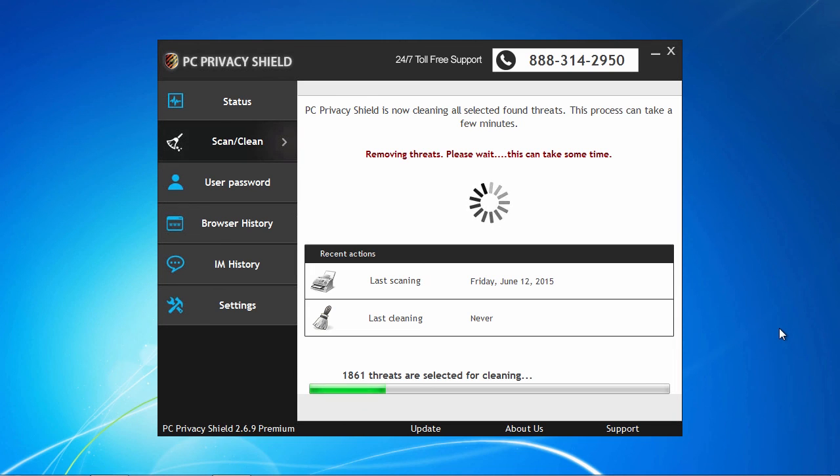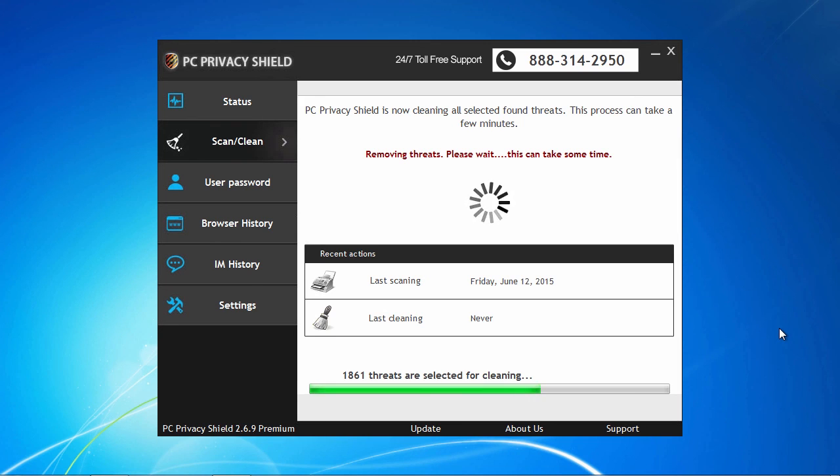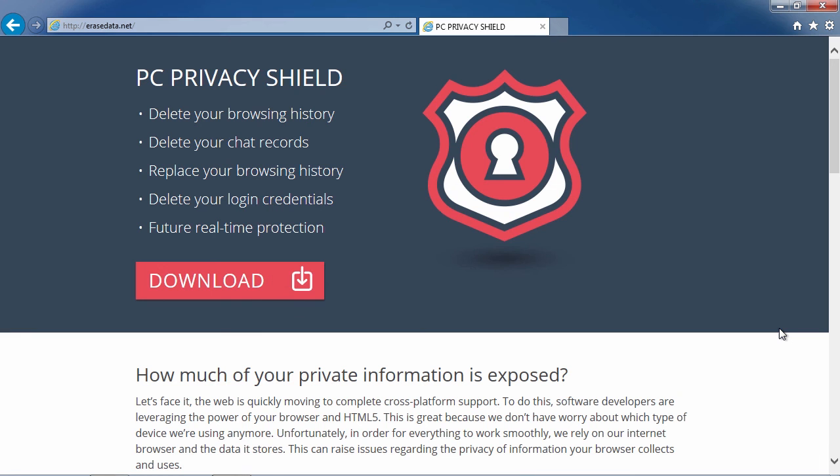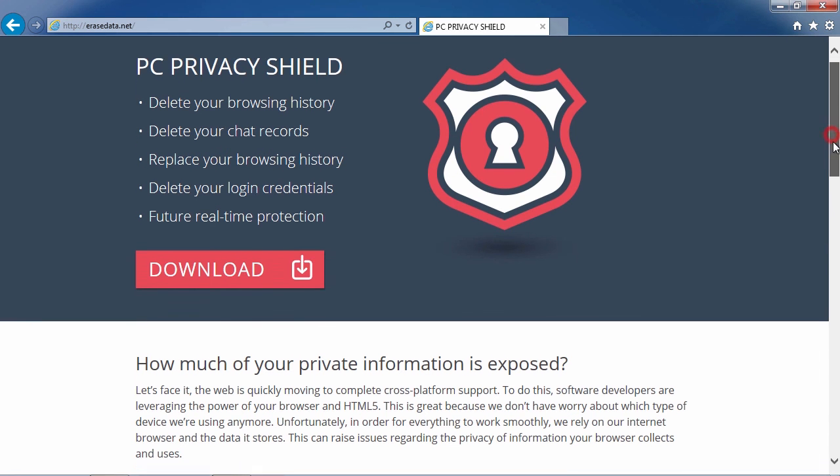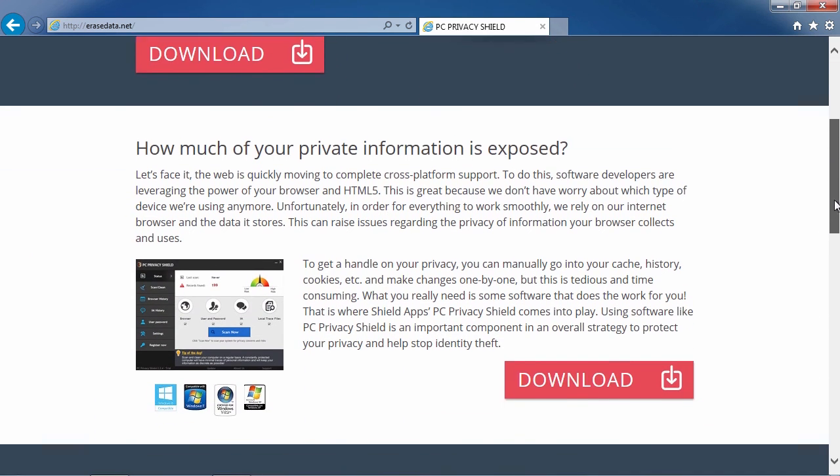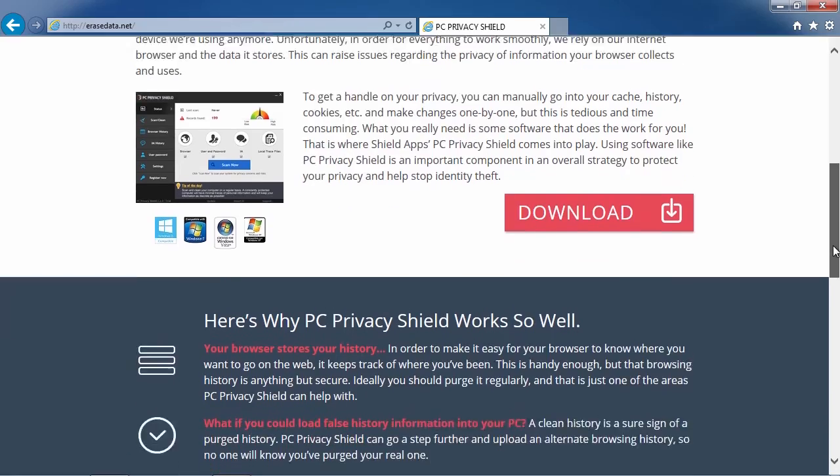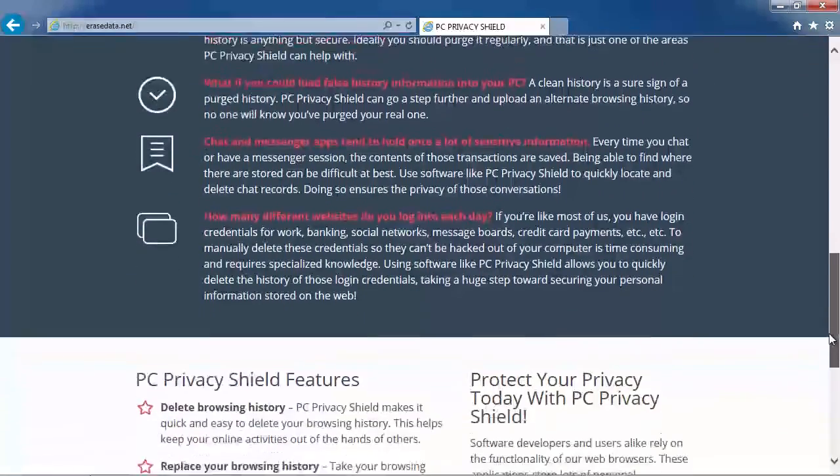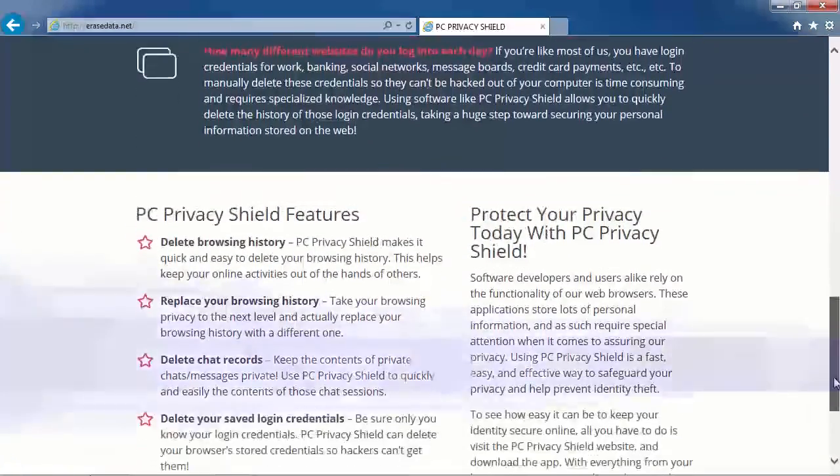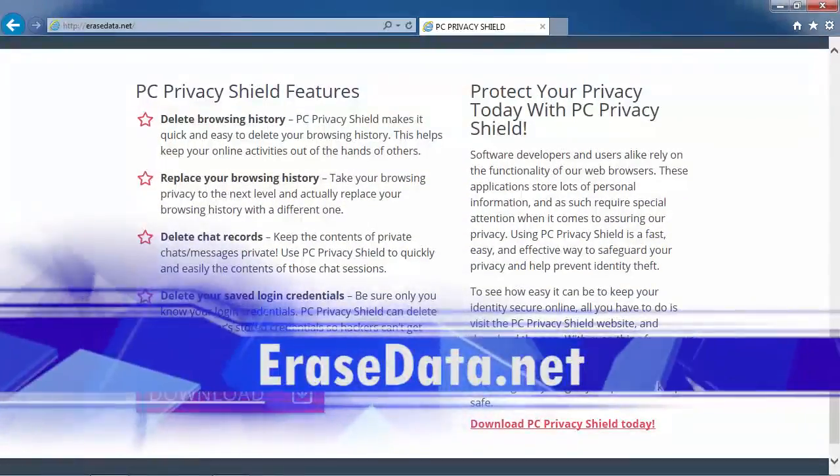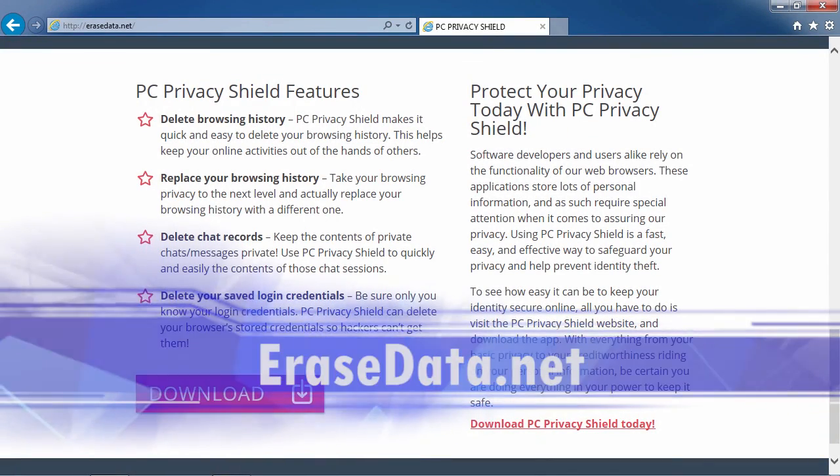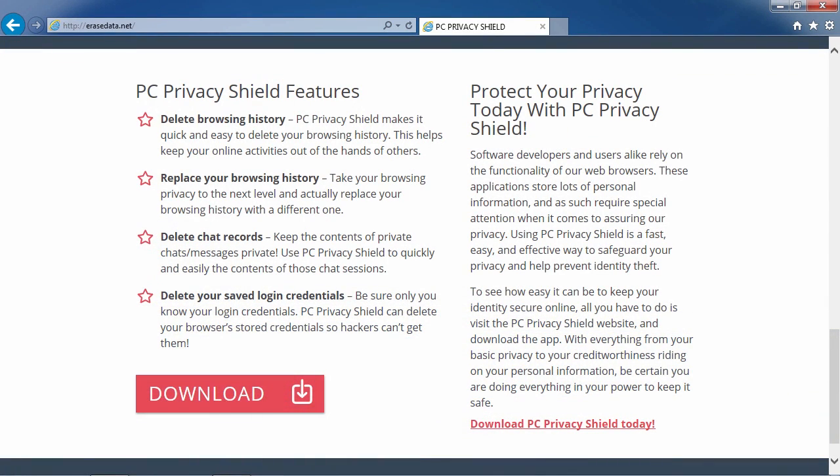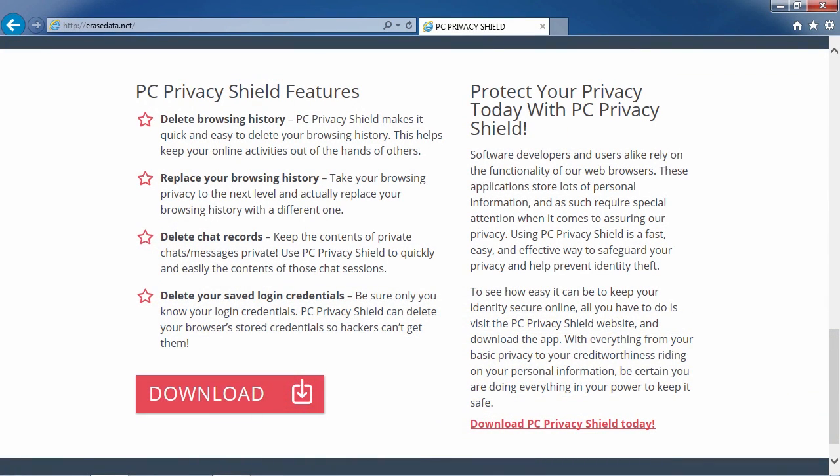So, that's it. If you want to wipe out all contents and records of your activity, your browsing history, file usage, and chat records, try using the most advanced privacy solution available today. Click the link in the description box below to visit Erasedata.net and get started. Good luck!